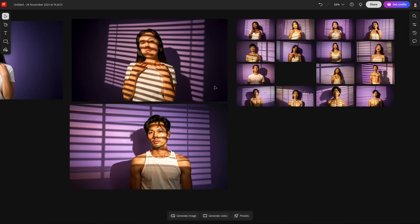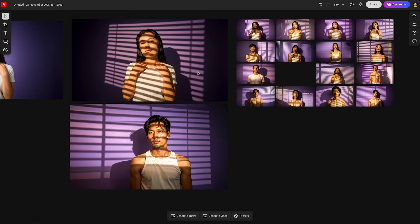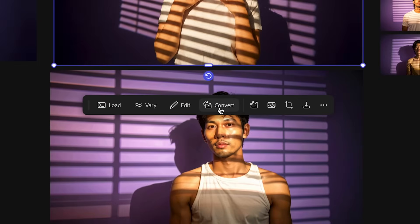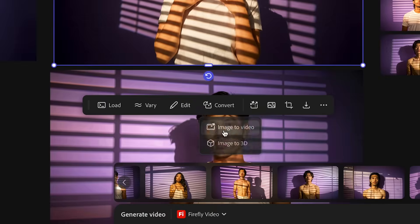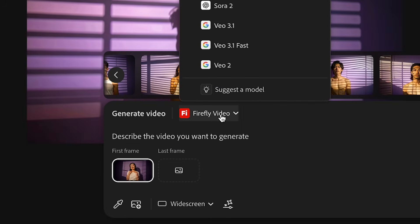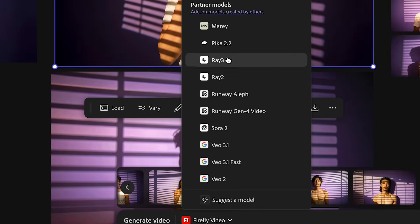And unlike Photoshop, you can go another step further inside of boards. You can select the image and you can go to convert and you can go to image to video.